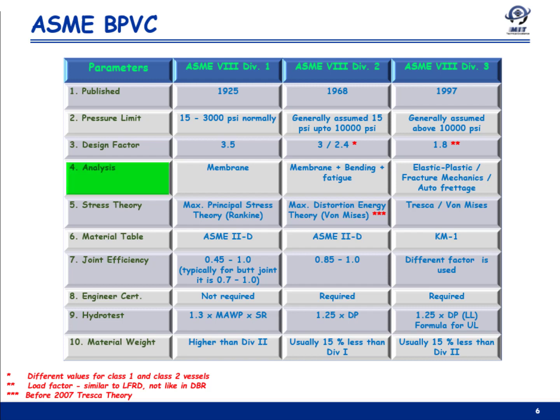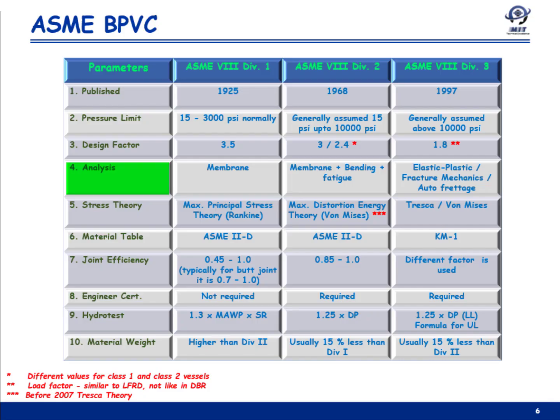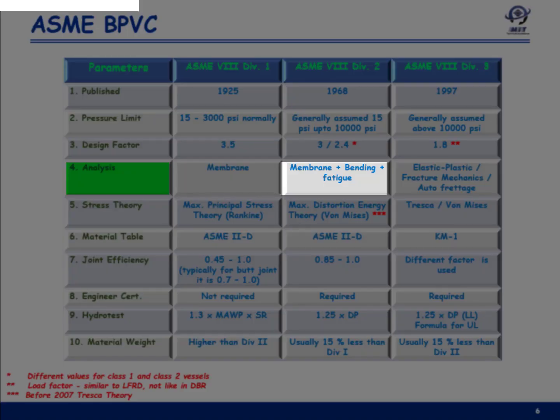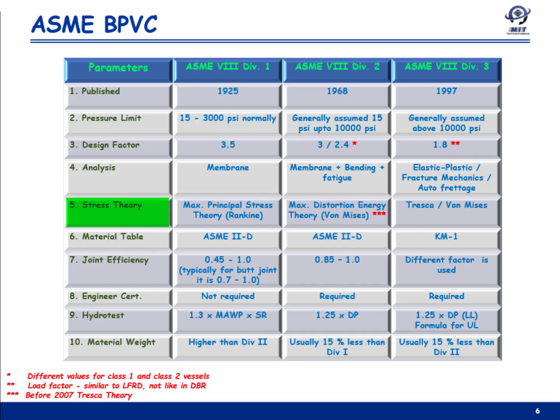Regarding the type of analysis: Division 1 uses membrane assumptions, where stress does not vary across shell thickness — which is not a good assumption for thick vessels. Division 2 uses membrane plus bending and fatigue analysis, with elastic-plastic analysis as well. Division 3 uses more sophisticated analysis such as elastic-plastic analysis and fracture mechanics.